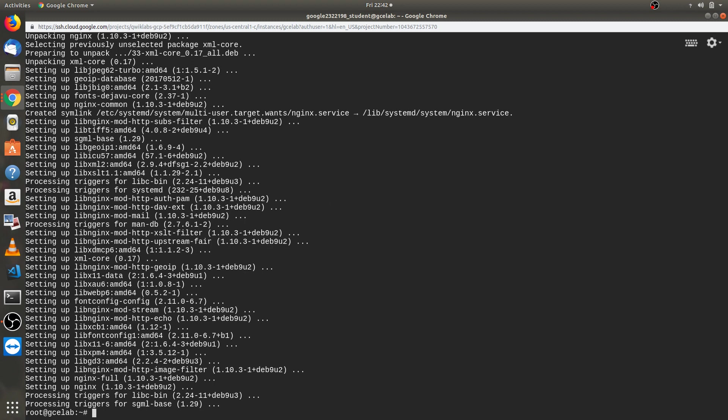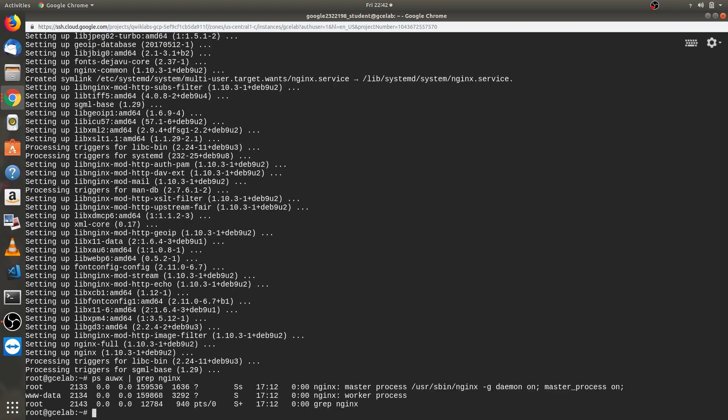Then we have to check whether the nginx is running or not. For checking purposes, we will write another command like ps a u w x space grep nginx, then press enter.